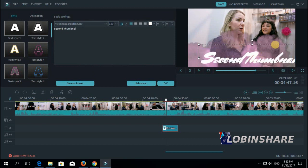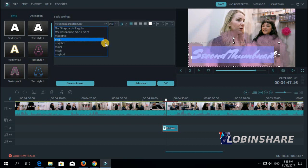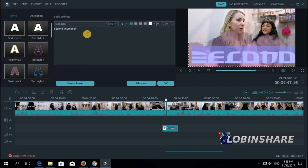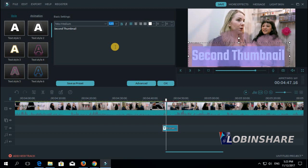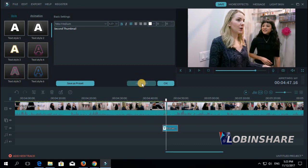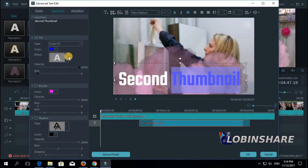The text is too big, let's position it better — let's select this, reduce the size, change the font. 'Second thumbnail', okay. Let's use the size a little, and now let's apply some advanced text effects just as we learned in our tutorial, clicking on advanced. Let's select 'thumbnail', change its color to blue, add a border, a shadow.